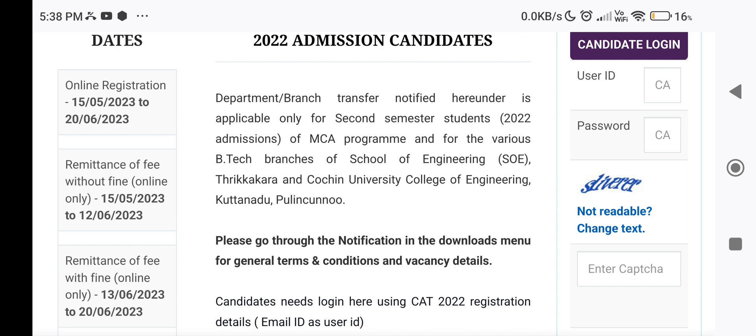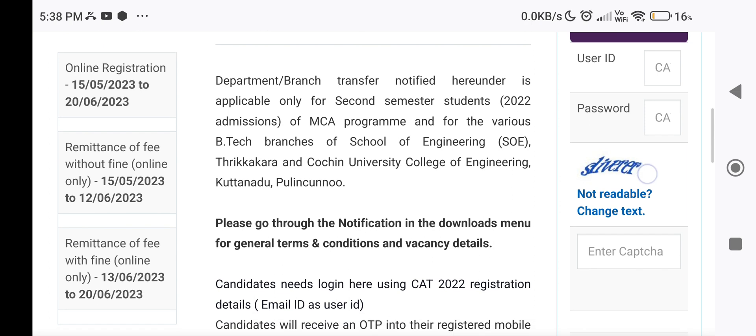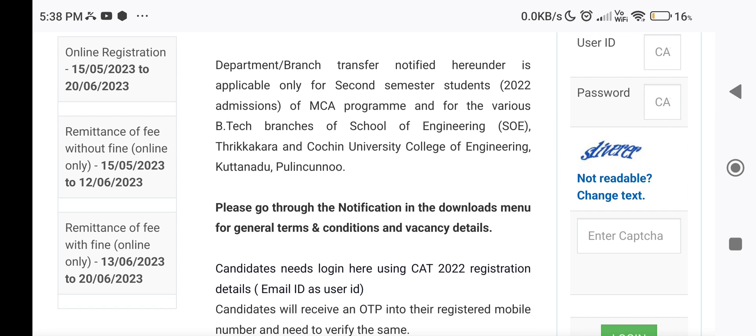Fees are applicable for registration. You can register within the standard window, or register with a fine fee if registering in the later window. Please check the option registration dates and fee details carefully.